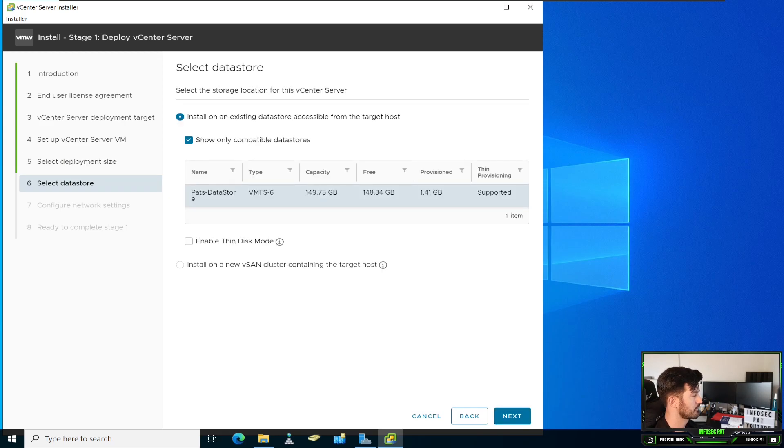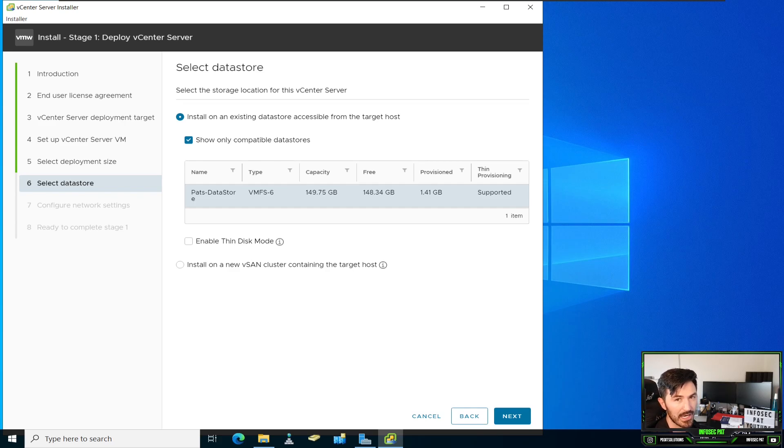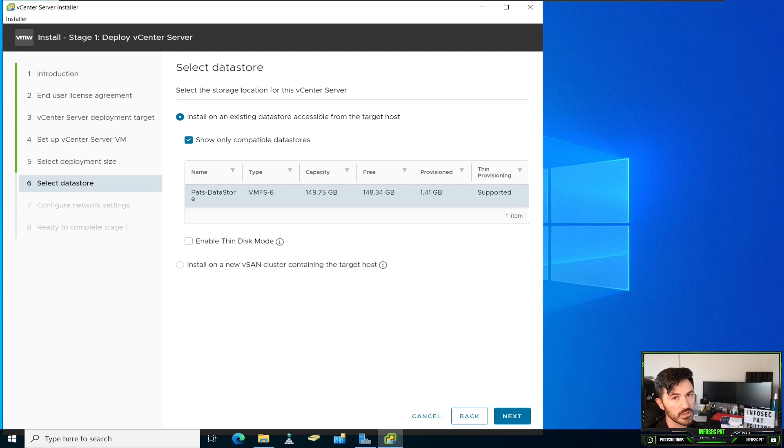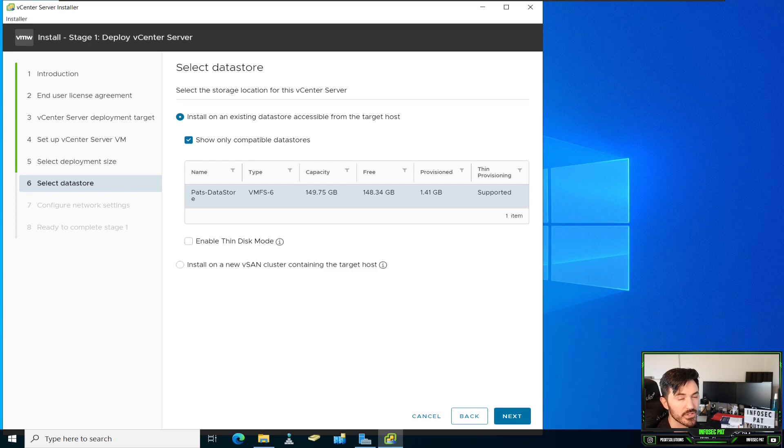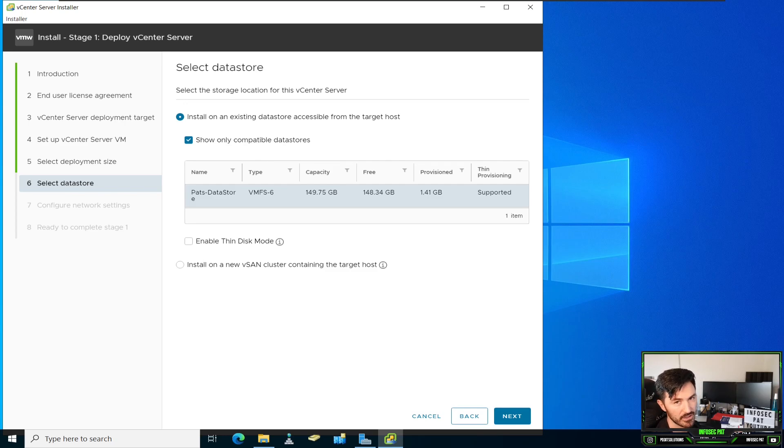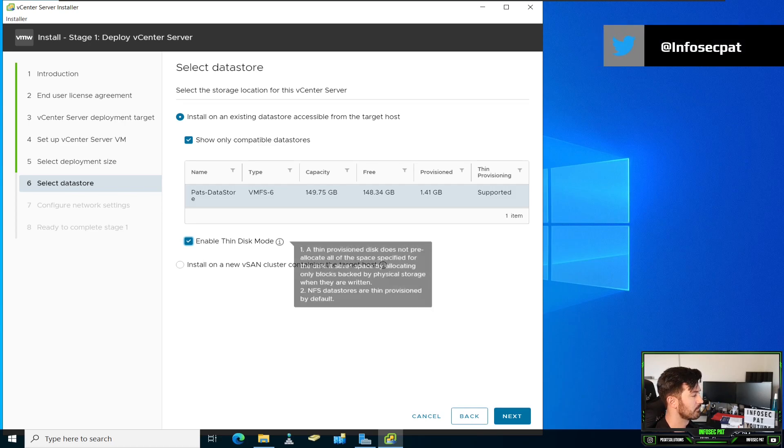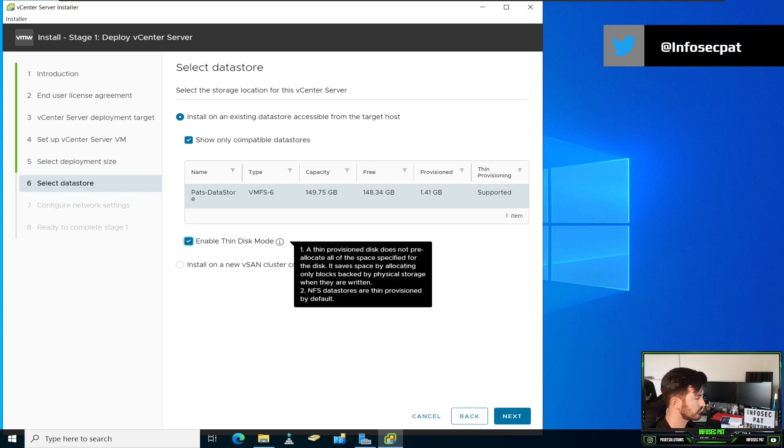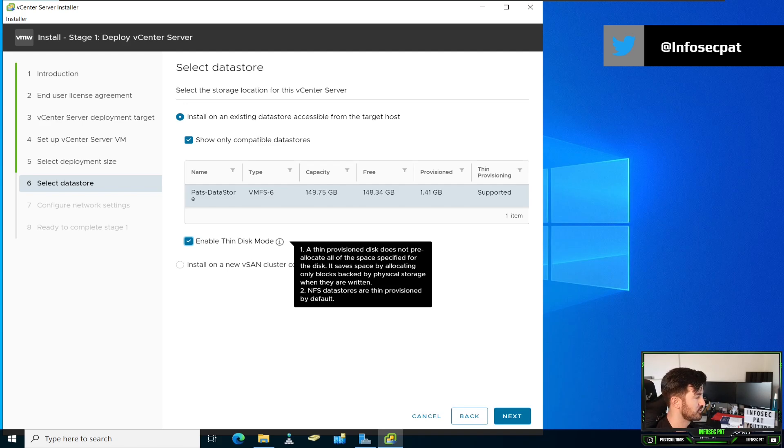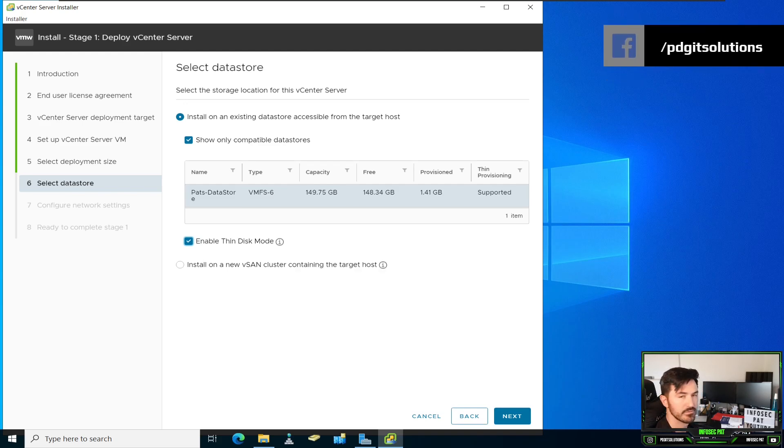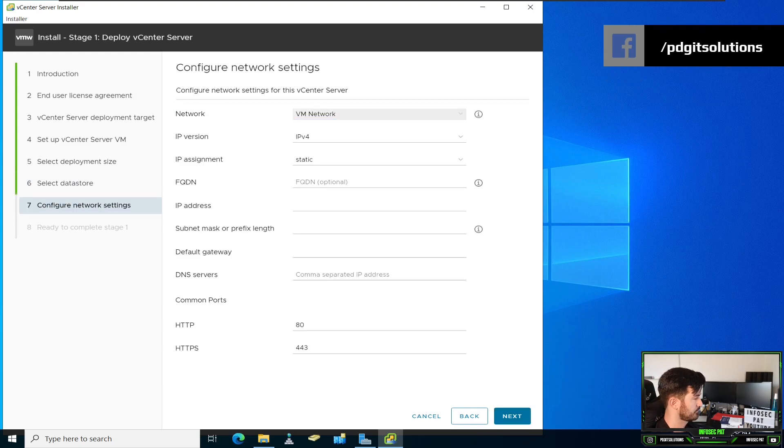This is my data store. Remember in the other video I made, I created the data store because when you initially installed ESXi, the flash memory installed the ESXi OS. And there was no data store. So I had to add a hard drive and make that a new data store, which I assigned 150 gigs. And I want to enable thin disk mode so it doesn't allocate everything at once. Let's go ahead and hit next.